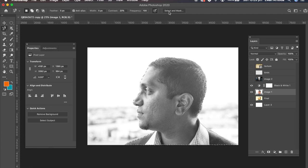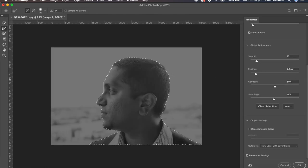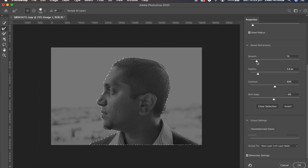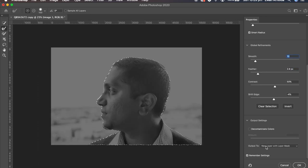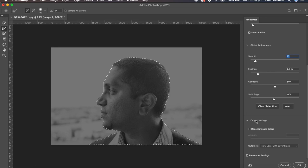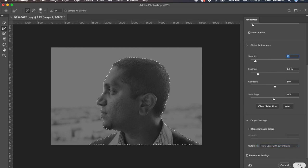Once you do that you go up here to click on select and mask. I'm happy with the selection. I mean I can make any further adjustments here. Also I'll make more adjustments in the next step. Make sure that the output settings are set to new layer with layer mask. Click OK.